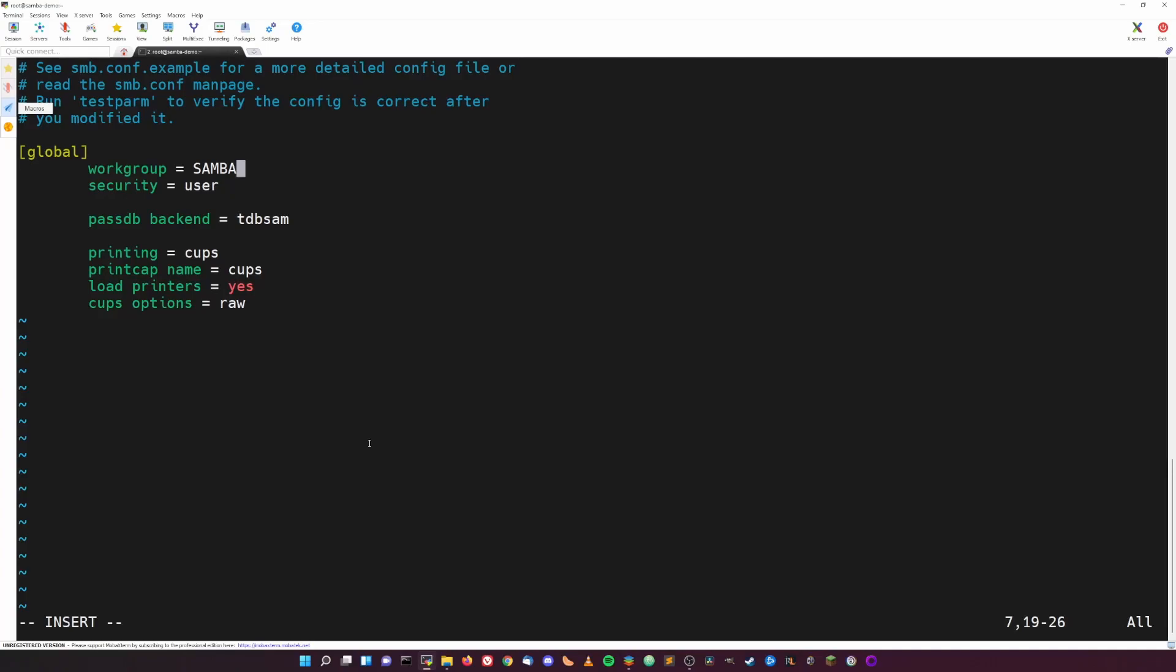All right, so now under the global section we need to set the workgroup parameter to your internal workgroup name. The Windows default workgroup is WORKGROUP with all caps, and the default here as you can see is SAMBA with all caps. You have three choices here: change this line to WORKGROUP, change all of your Windows clients to use the SAMBA workgroup, or you can change everything to another workgroup name. I'm just going to go the easy route and just run with WORKGROUP here, so let's just get rid of SAMBA and then add WORKGROUP there. Easy enough. If you want, you can explore changing the other global settings, but for now they work fine as they are.